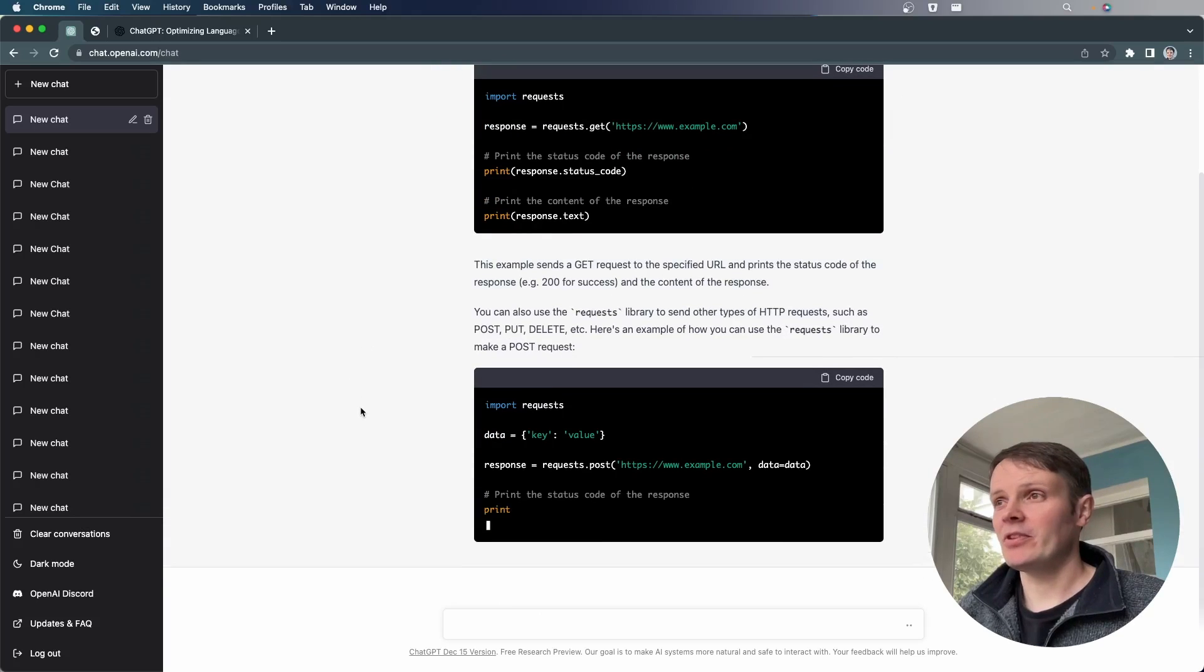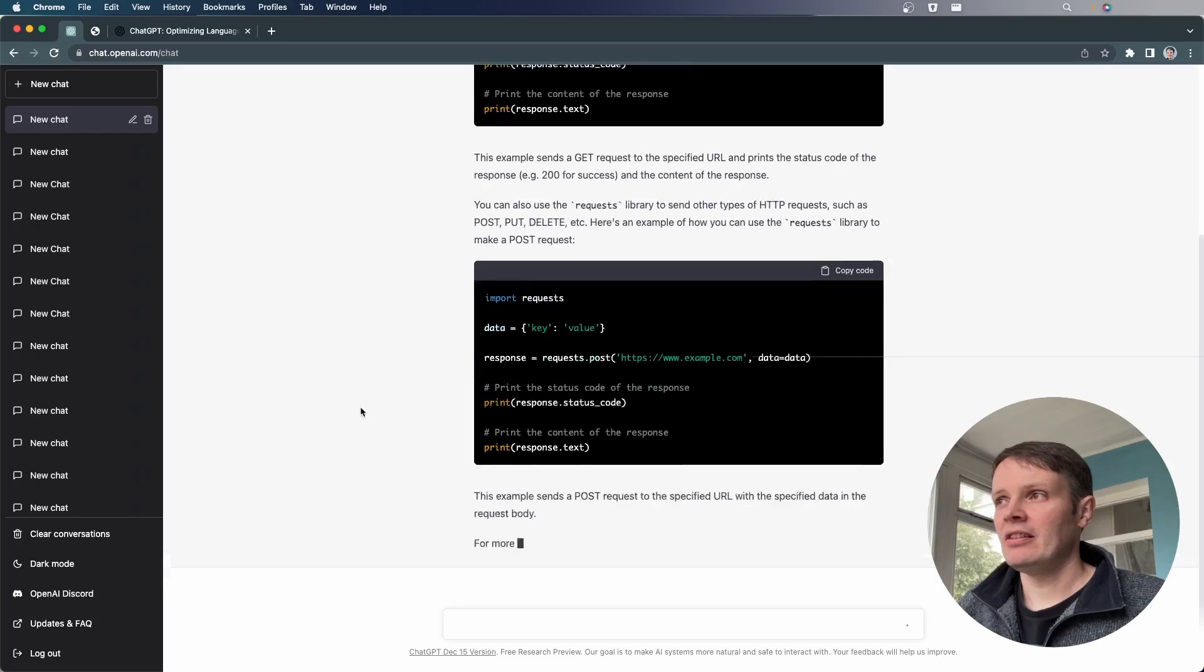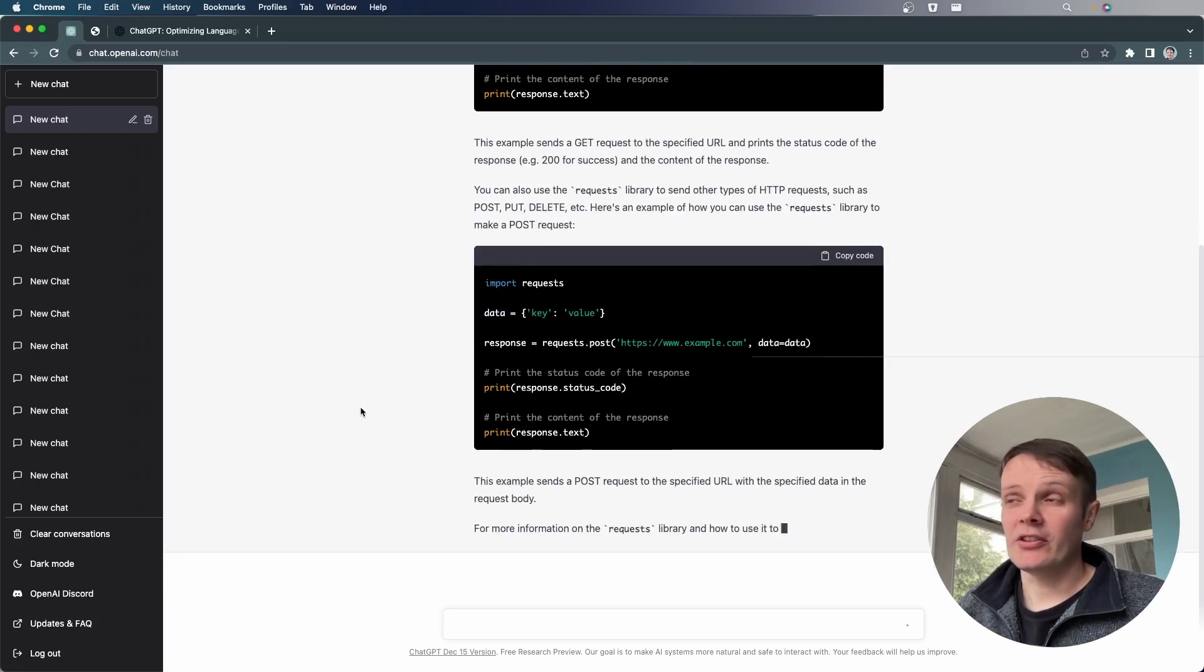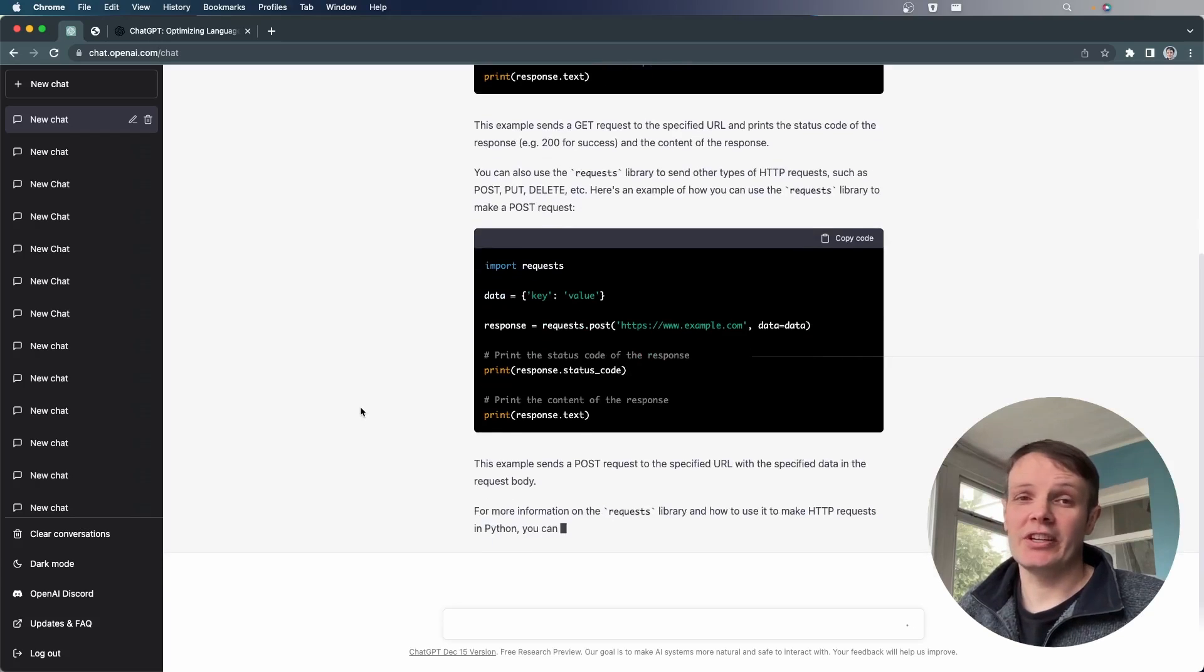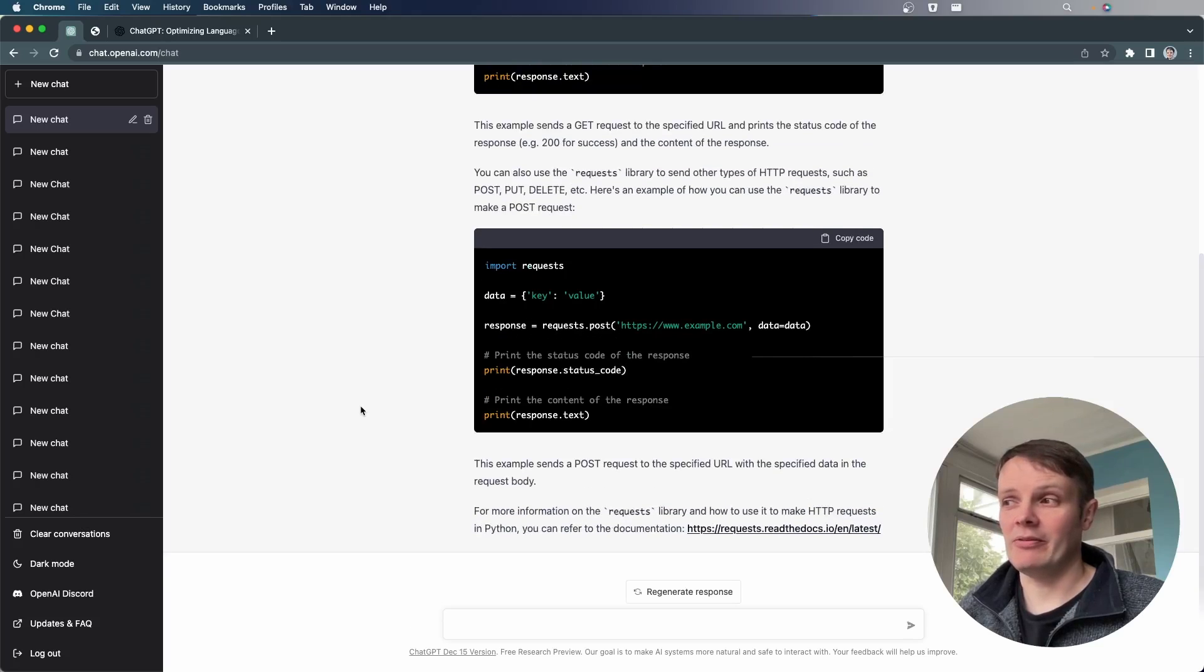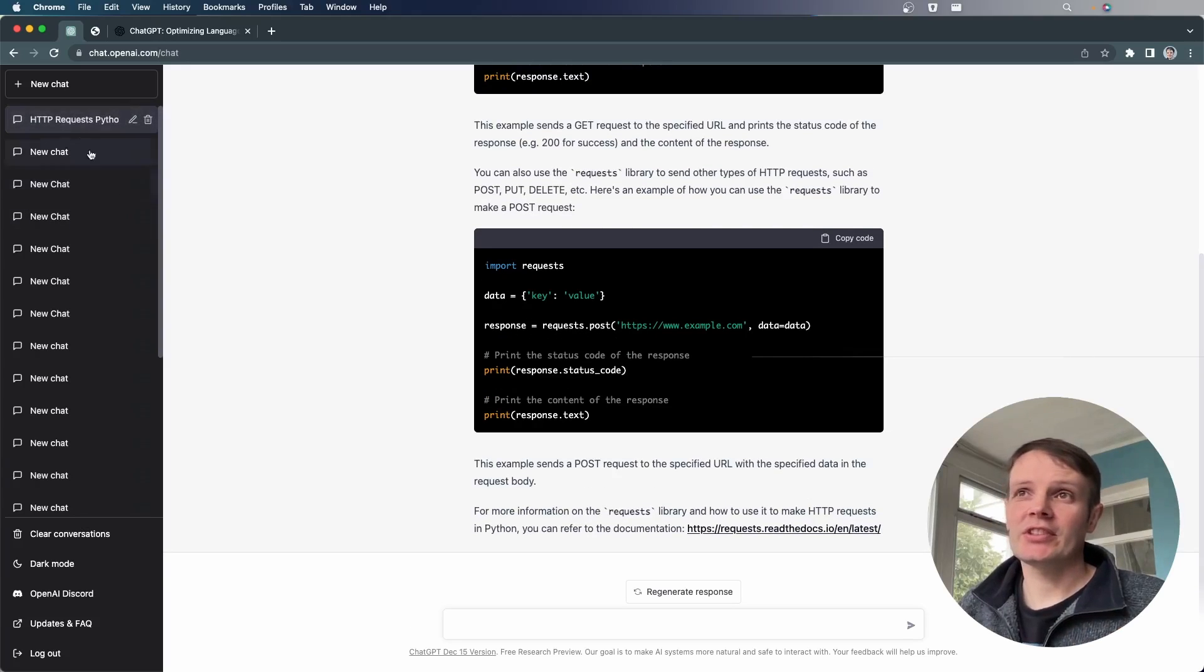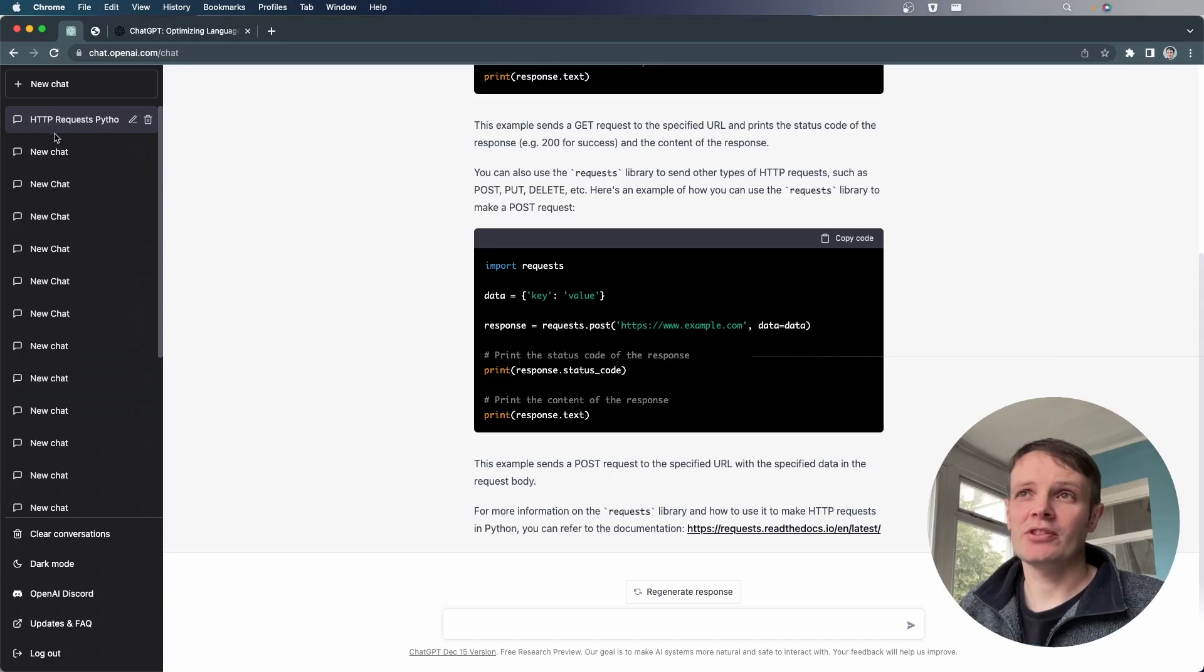And in fact, it's elaborating further and saying you can do other types of requests with it. So rather than just a GET request, you can post data back as well. So this is kind of the way it works. You can see that now it's changed our chat description to HTTP requests in Python.